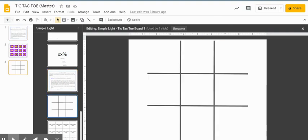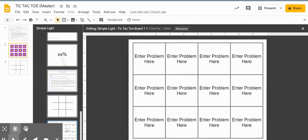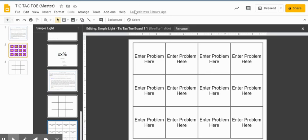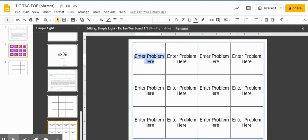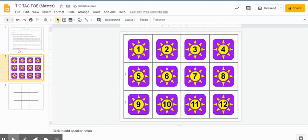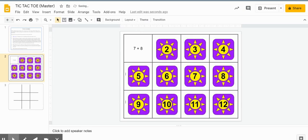The third page, or the one on the bottom, is where you can enter your problems. I'll show you how to change a problem — let's do seven plus eight. Going out to the slide for number one, if I get rid of number one, there's seven plus eight.